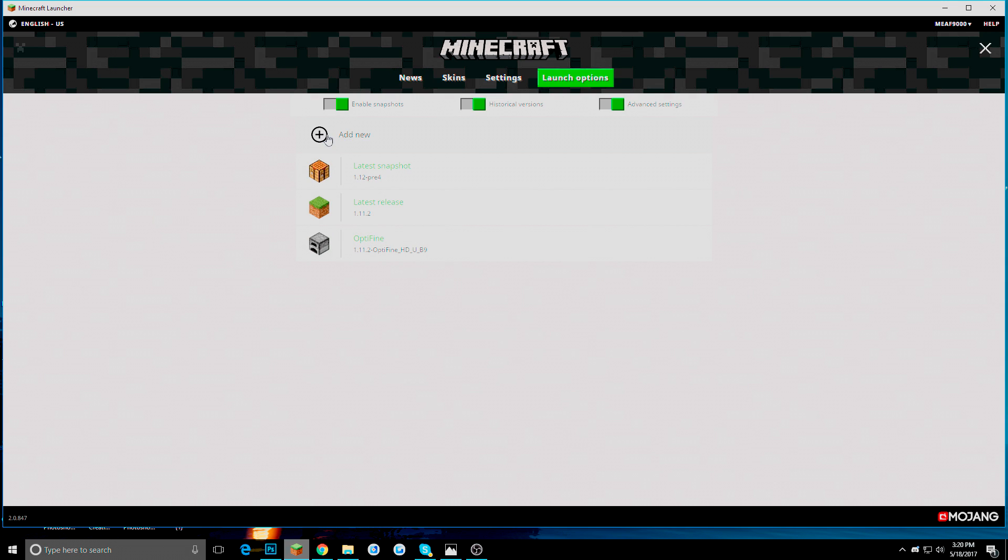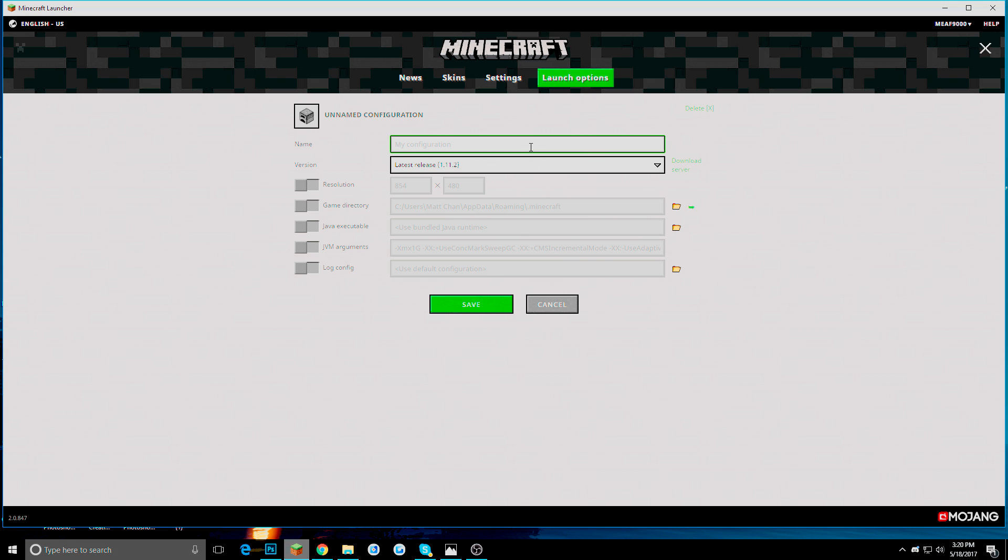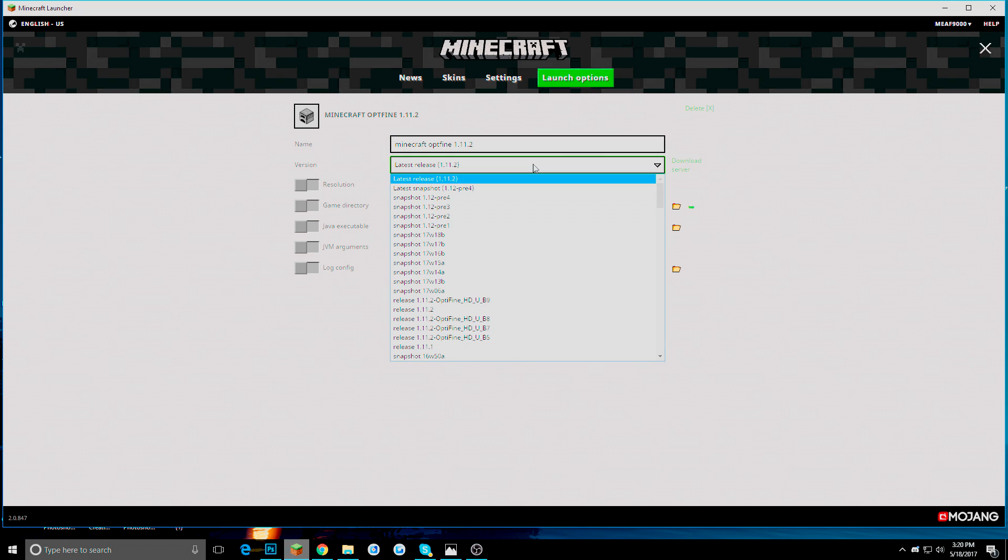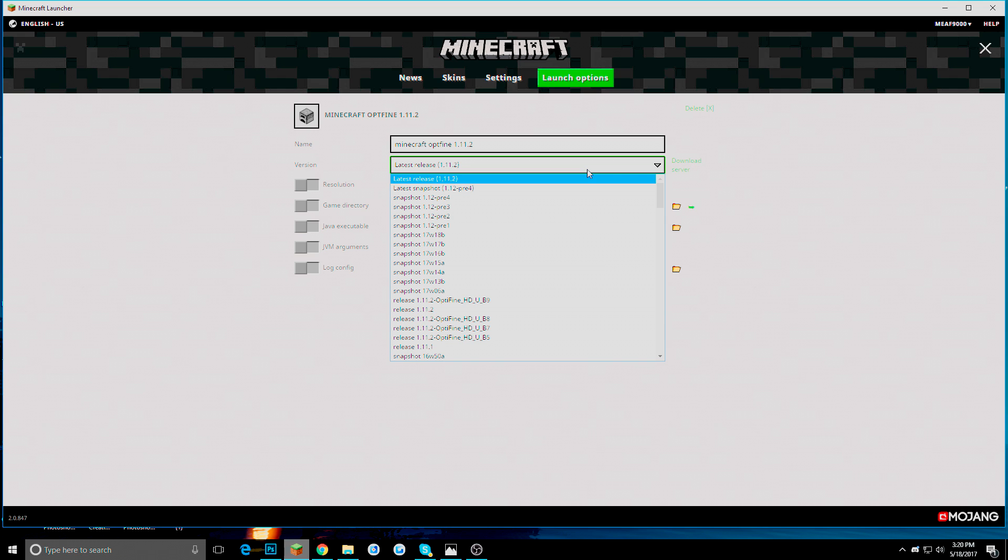We are going to press add new. I am going to call this one Minecraft Optifine 1.11.2, which is the version. Now if you did this right, which you should, it is very very easy. All you have to do is click what I told you to click. And this should have happened.